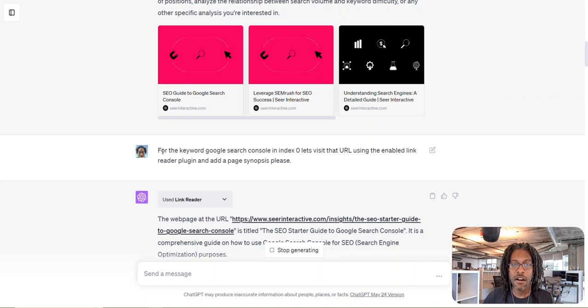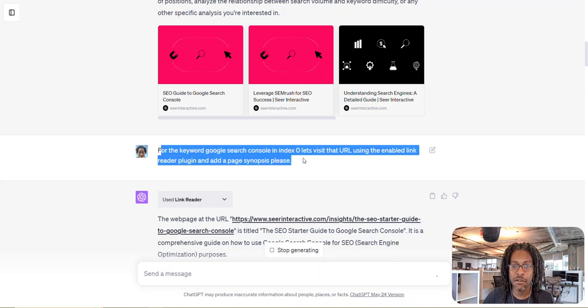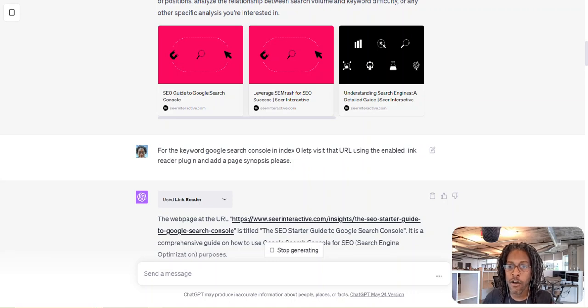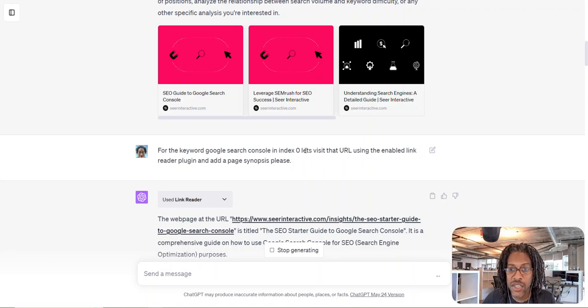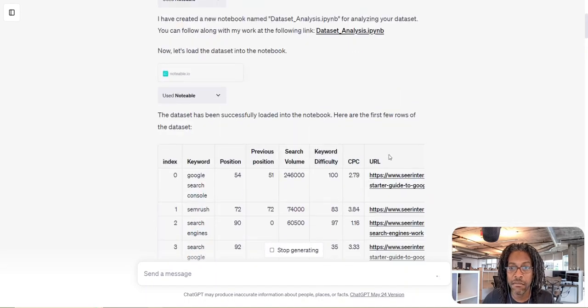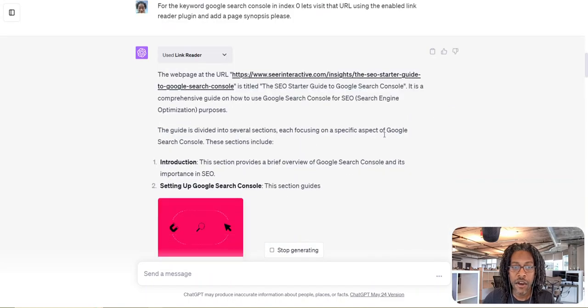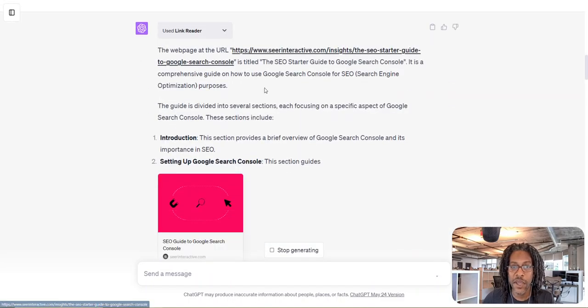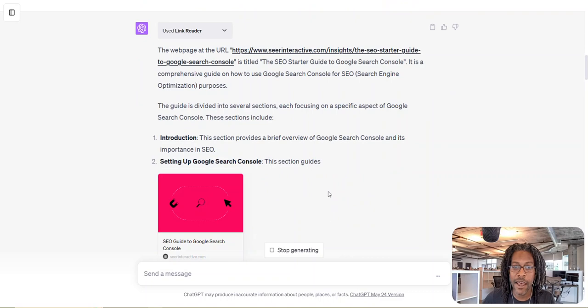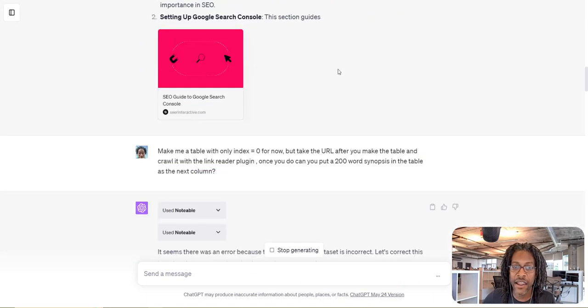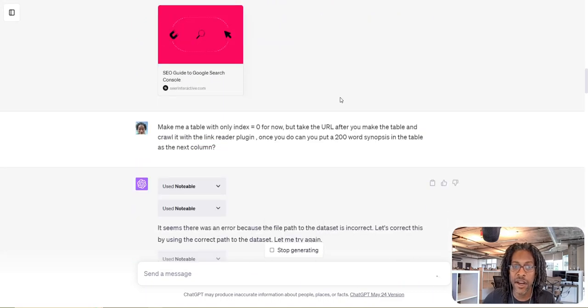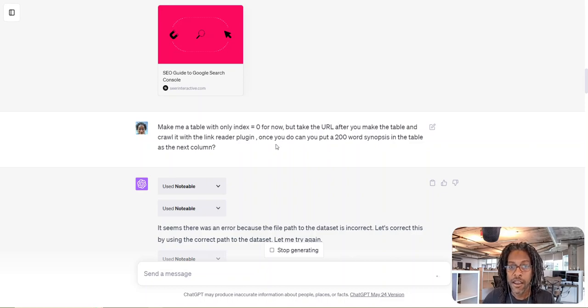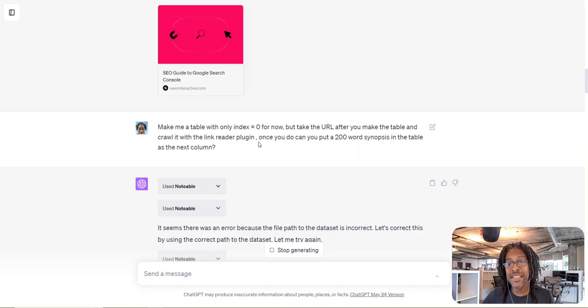So I went, all right, for the keyword Google search console, I guess SEER ranks for that somewhere in the top 100. In index zero, visit the URL that's in that list using the enabled link reader plugin. And that's my URL, right? Or whatever it is, search console. So it starts doing it and it makes a synopsis and I'm like, oh, you can stop. So I stopped the work because it did exactly what I wanted it to do. I then said, make me a table with only index zero for now, but take the URL and then crawl it and then put the synopsis in the table.